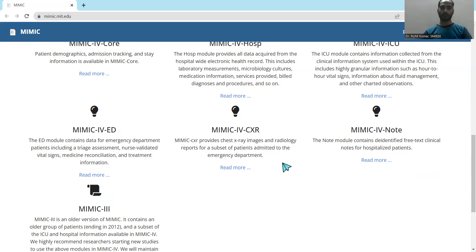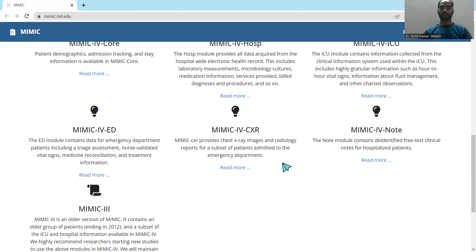MIMIC 4 CXR contains chest X-ray images and radiology reports. X-ray and radiology are very widely used in the medical domain, and significant research is ongoing in these areas. If you are particularly interested in X-ray image examination or classification based on those images, you can go for this module.